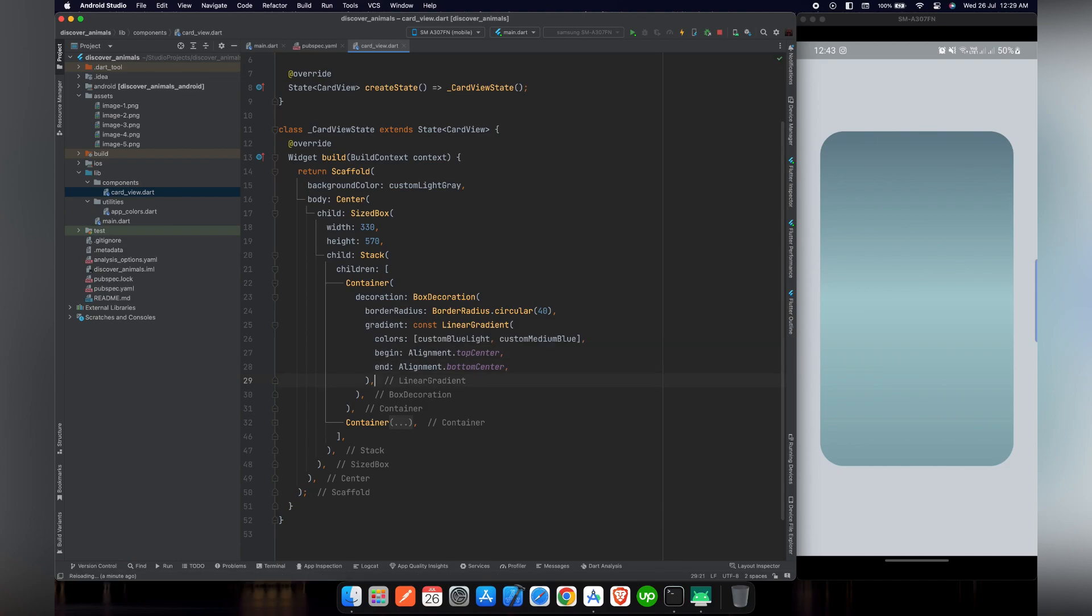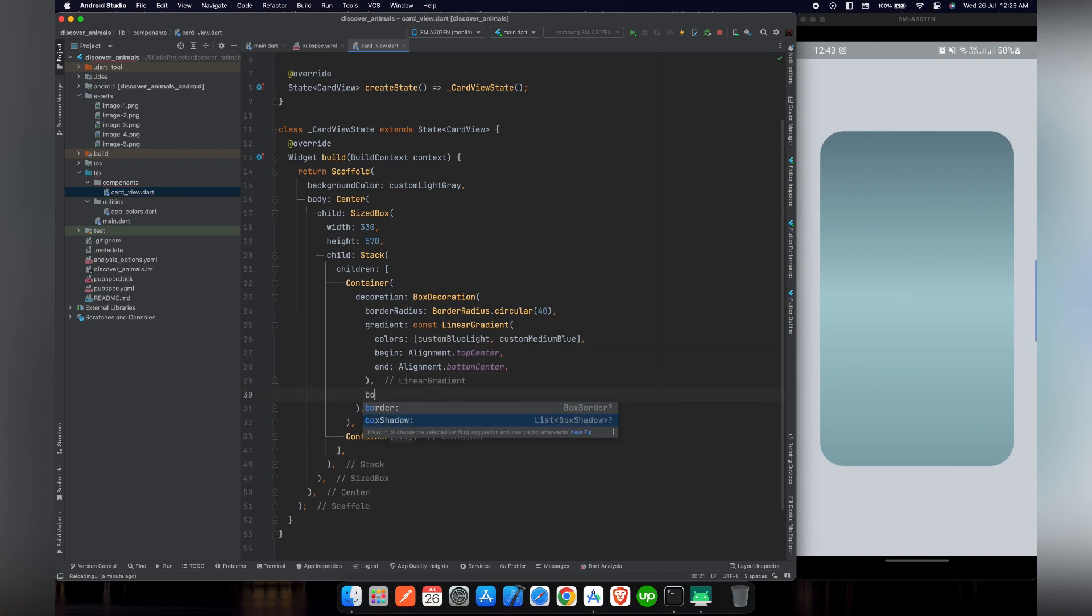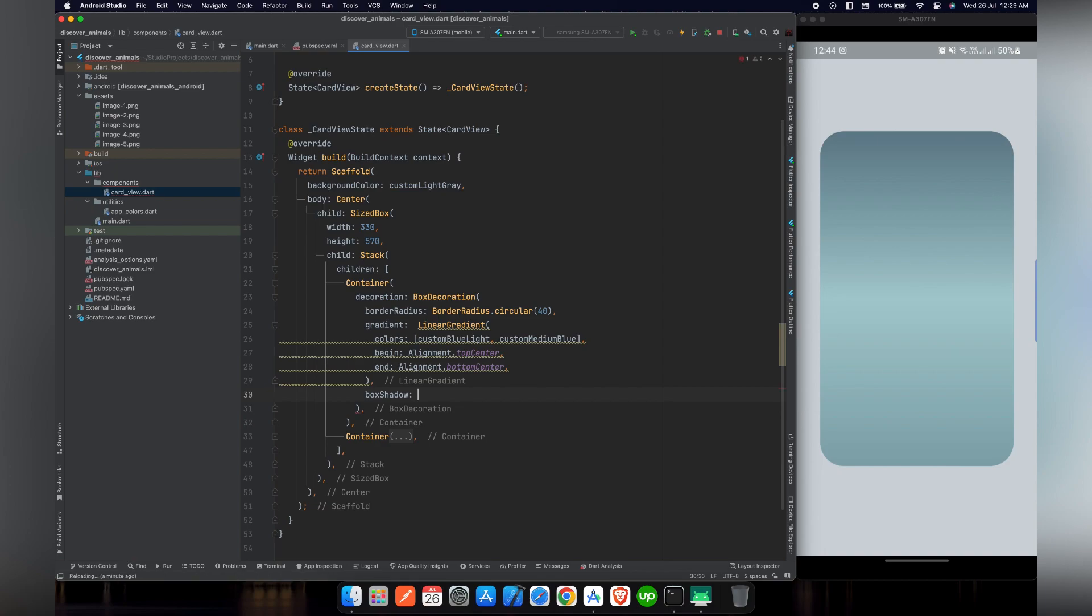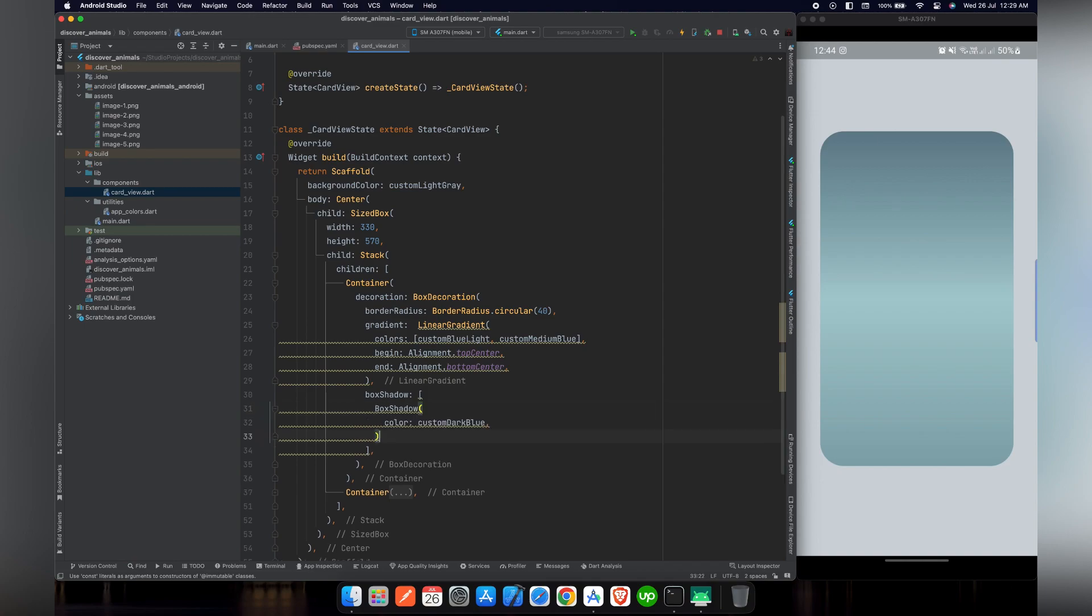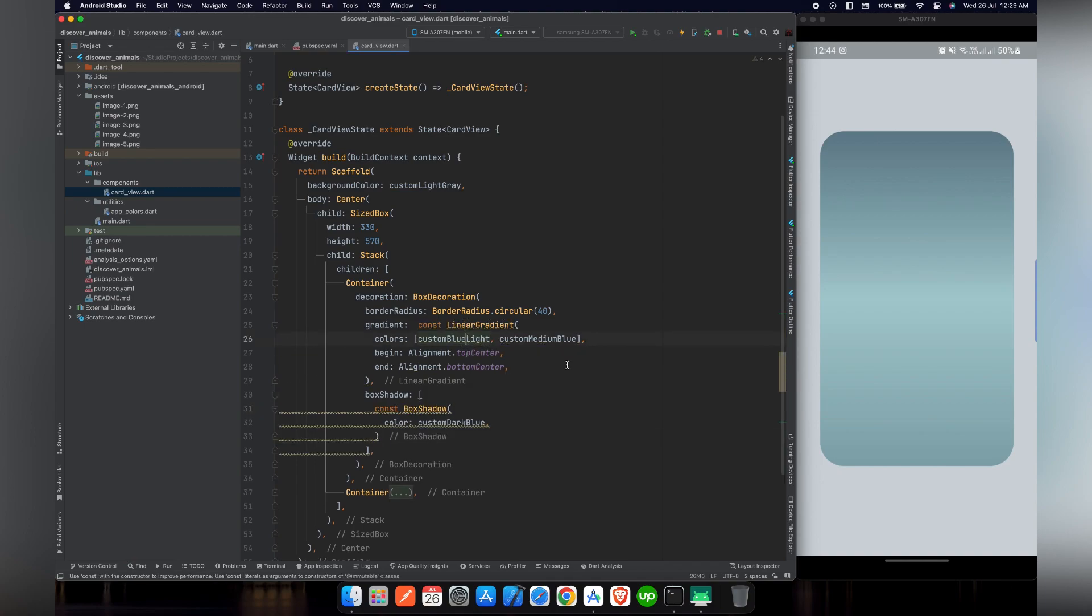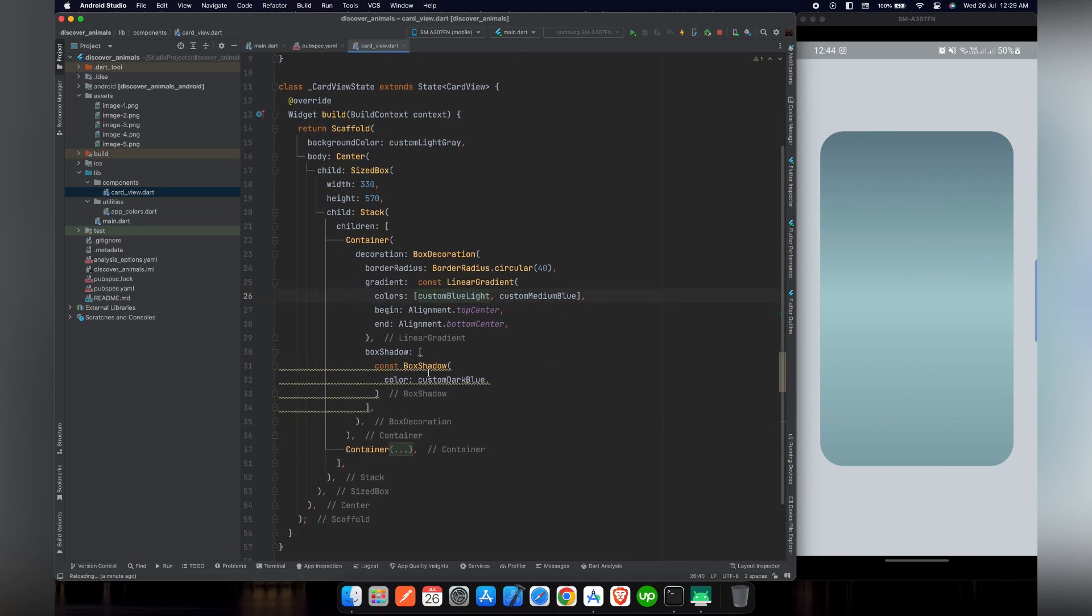So what do we need now? We need to give a shadow to our card. For that purpose, we can use an argument of the decoration, box shadow. In box shadow, it requires an array in which we have to provide the box shadow.